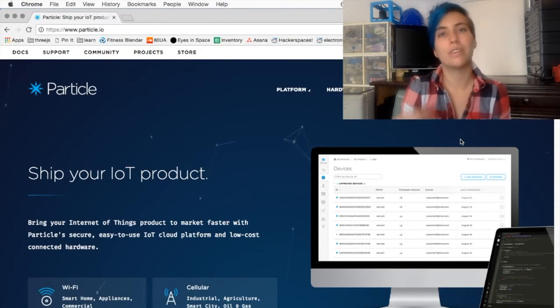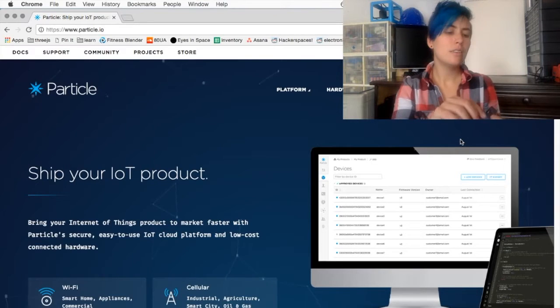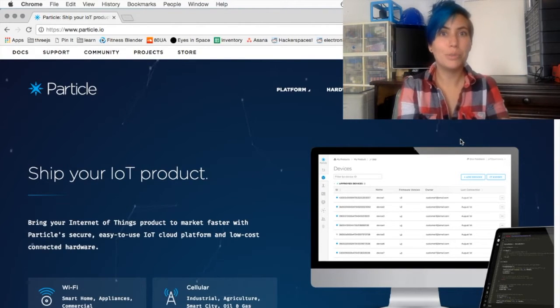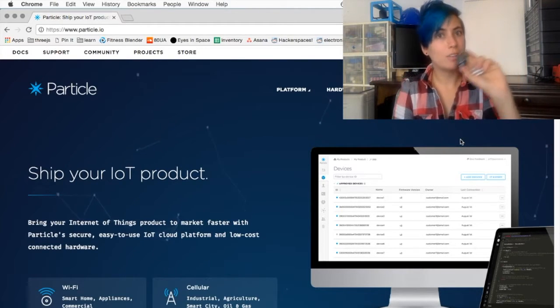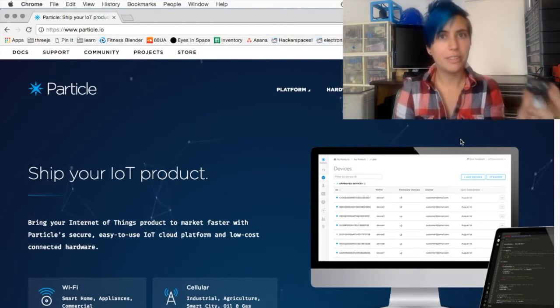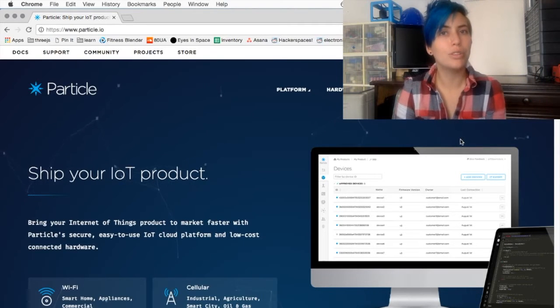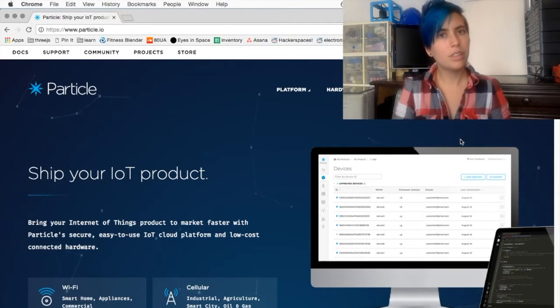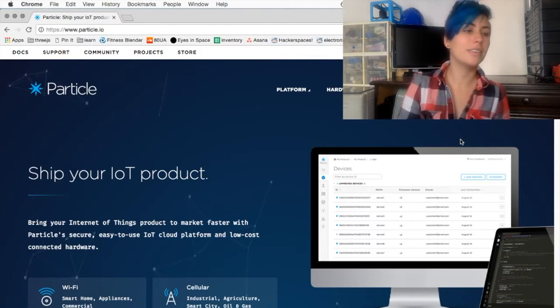The Photon is teeny tiny, it runs you about 20 bucks, and it has Wi-Fi built right in, and it runs on code that's very similar to Arduino, but not quite identical. Still, what you learn from one will apply to the other.